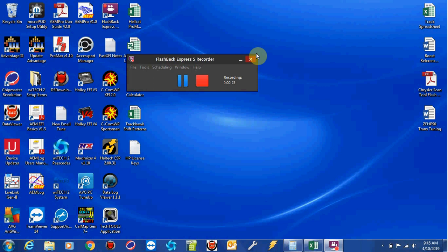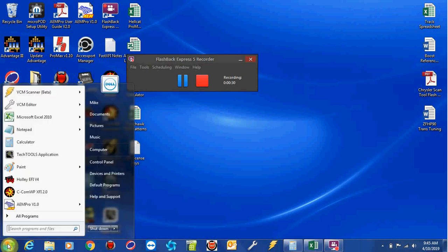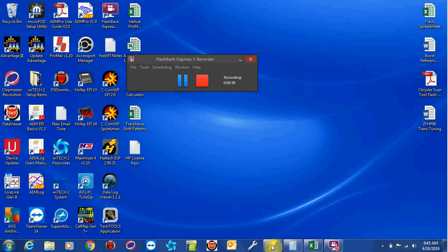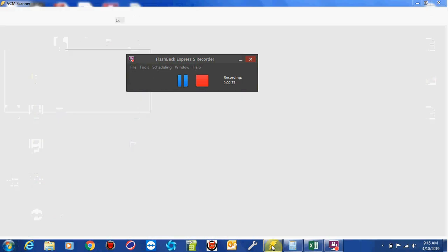So the first thing you want to do is connect your HP Tuner's module to your vehicle, put your ignition key into the on position, and you want to select VCM Scanner. This is the scanner program right here. I'm going to use the one that I have pinned in my taskbar, and let's go ahead and get started.